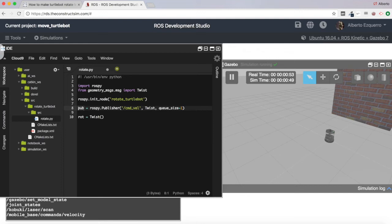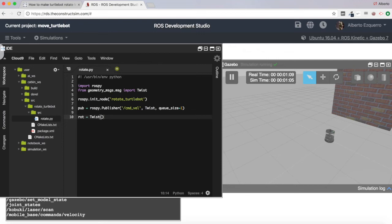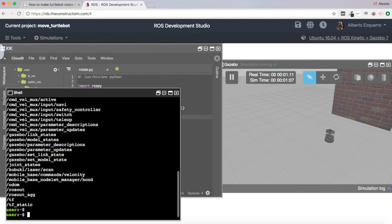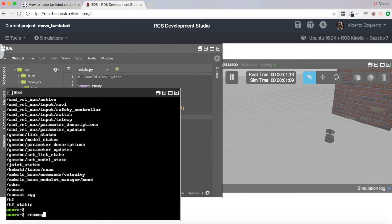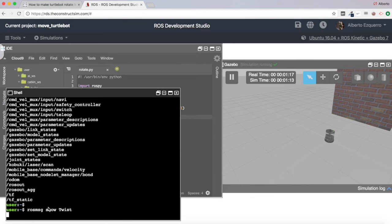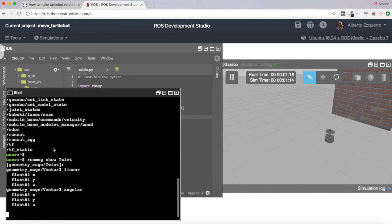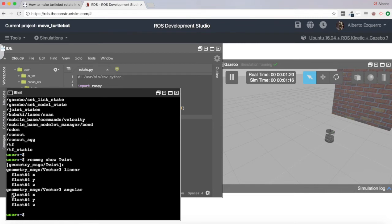In this pub variable, we are going to create a ROS publisher which will publish into the cmd_vel topic, and it will use Twist type messages. Then what we need to do is fill this Twist message. The structure of the Twist message is very simple: you have linear x, y, z and angular x, y, z. If we want to move the robot forward, we use linear x; if we want to rotate the robot, we use angular z.